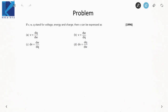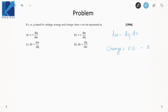Next: if W, Q, and V stand for energy, charge, and voltage respectively, how can V be expressed? The work done in an electric field equals dQ into dV — charge multiplied by potential difference equals change in potential energy. Therefore, change in potential V equals dW/dQ. The work done in an electric field equals the charge transported multiplied by the change in potential.